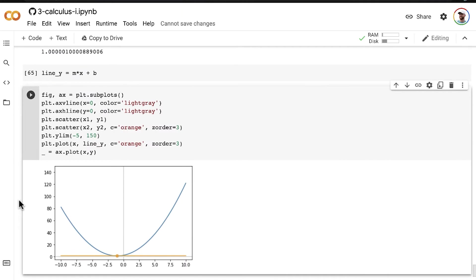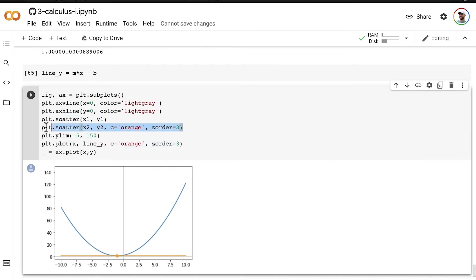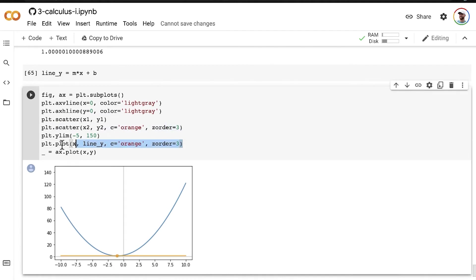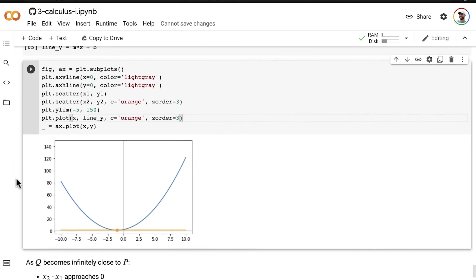And while we plot it out, you can't even see our point P anymore. So our point P is in there, but our point Q in orange has this specific z-order that means it's on top of the point P alongside the orange tangent line for that point P being out in front. And so as you can see,